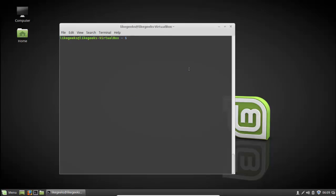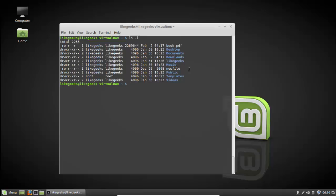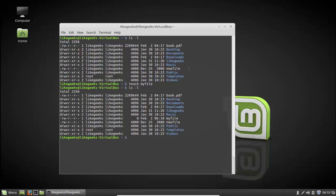Another command you will use a lot is the touch command, which is used for creating files. I'll delete some files here using rm — my file, my file 2, and my file 3. Now we don't have those files. Running 'touch myfile' and taking a look — yes, we have my file. It's an empty file with size 0. So we've created a new file using the touch command.